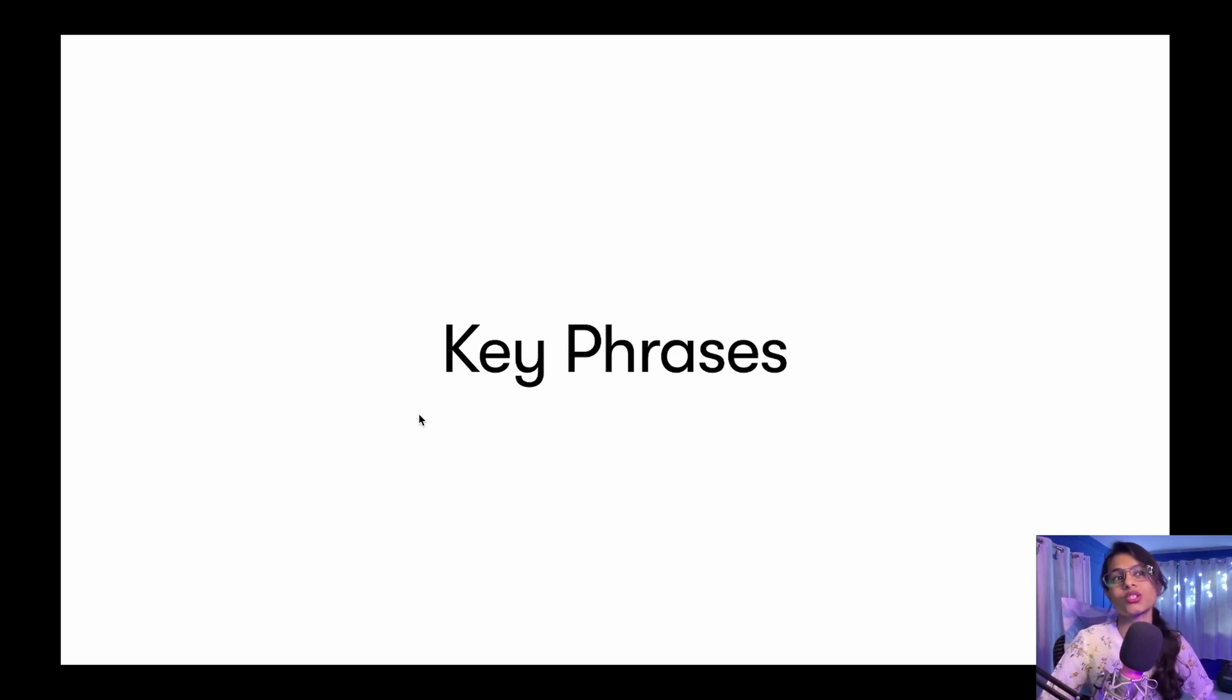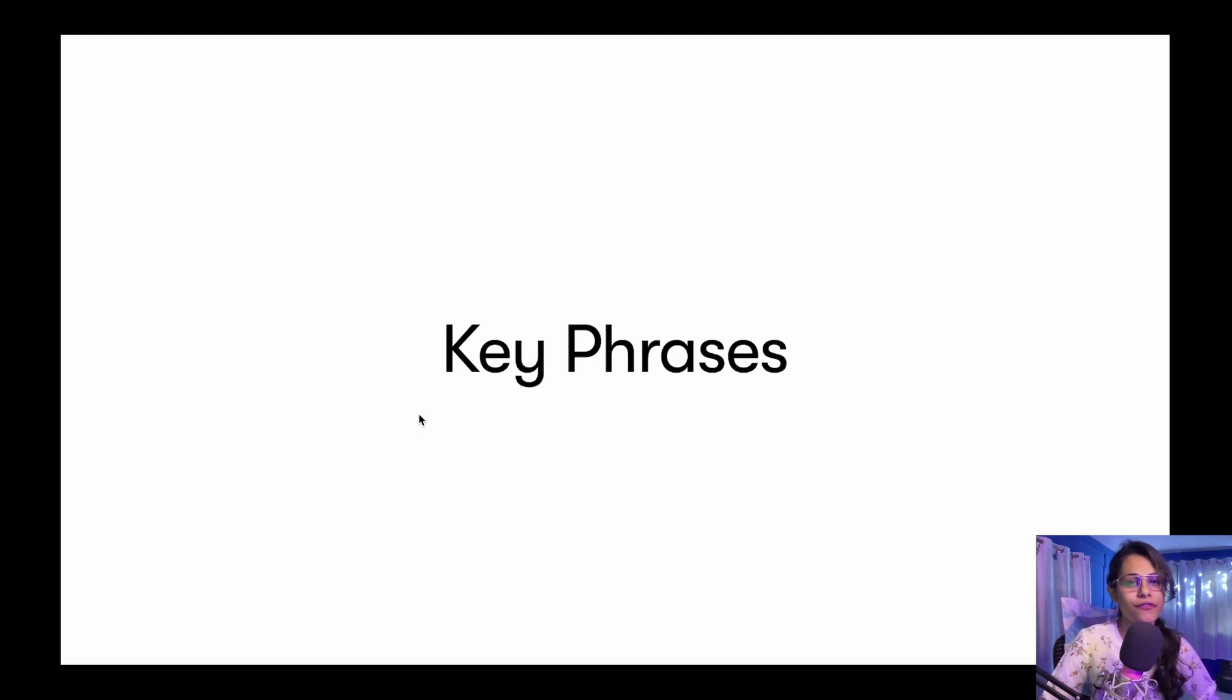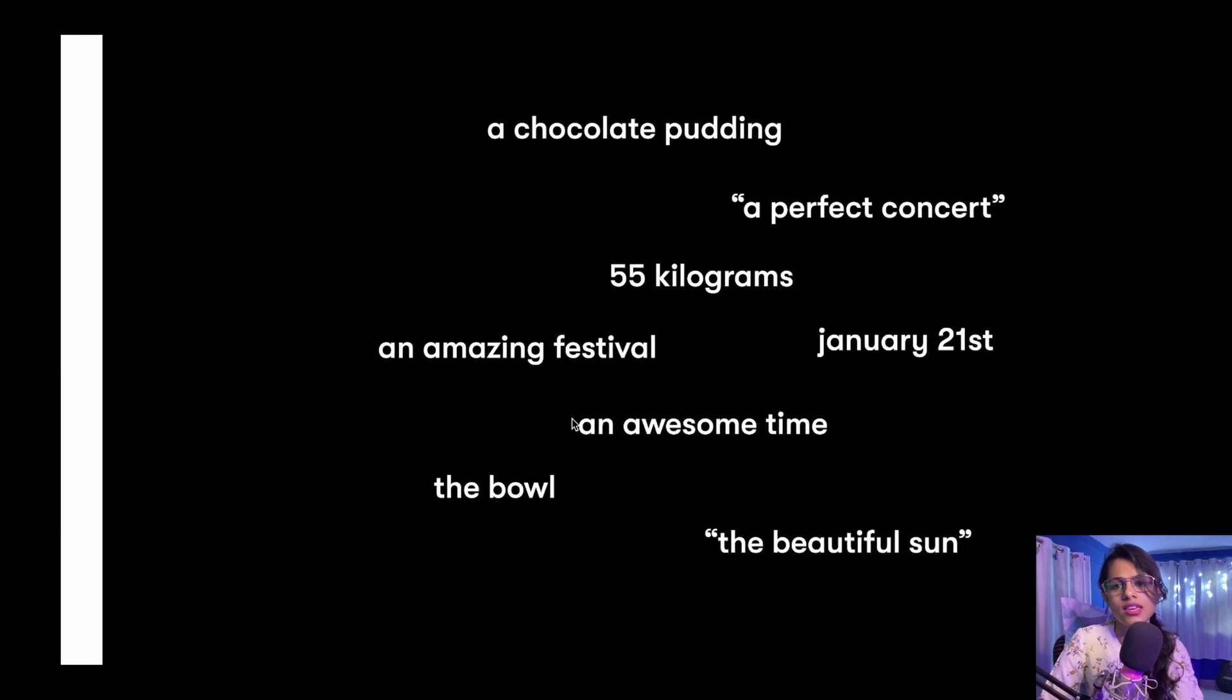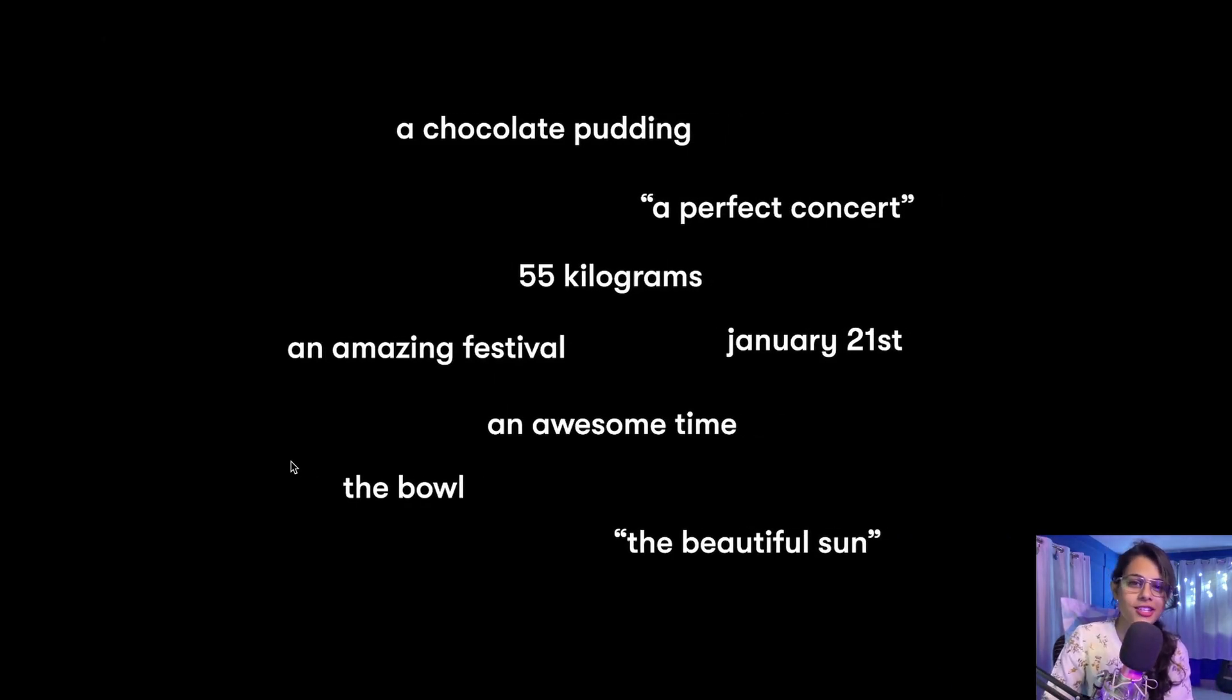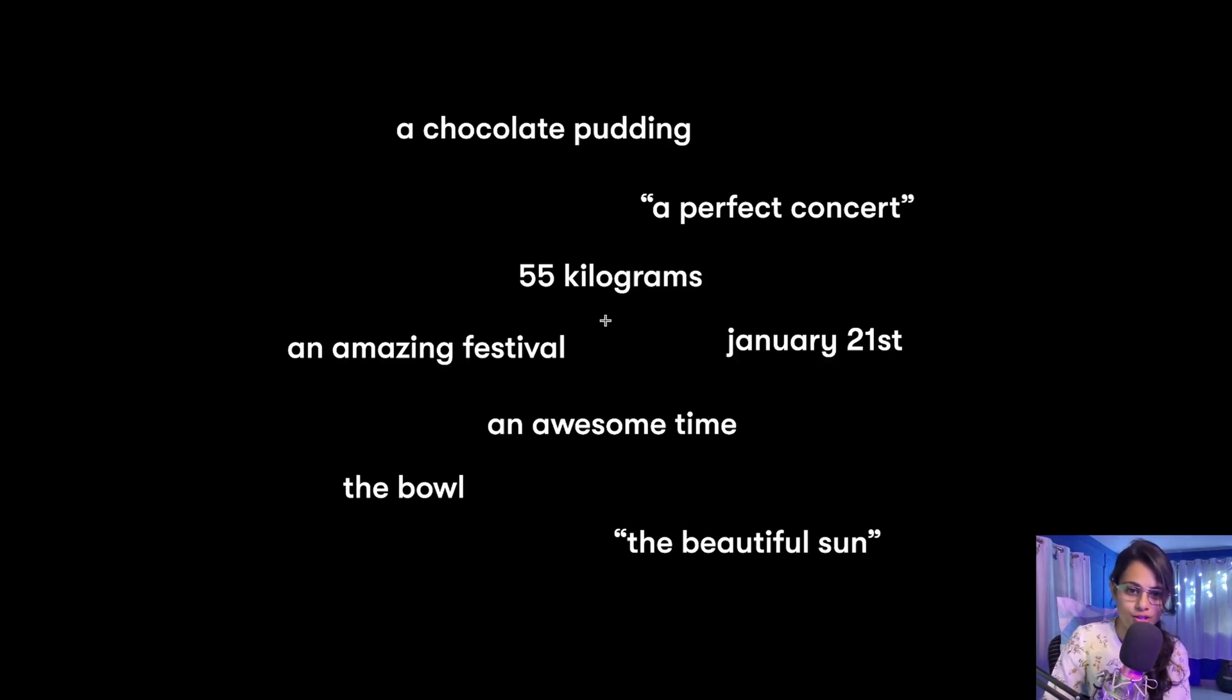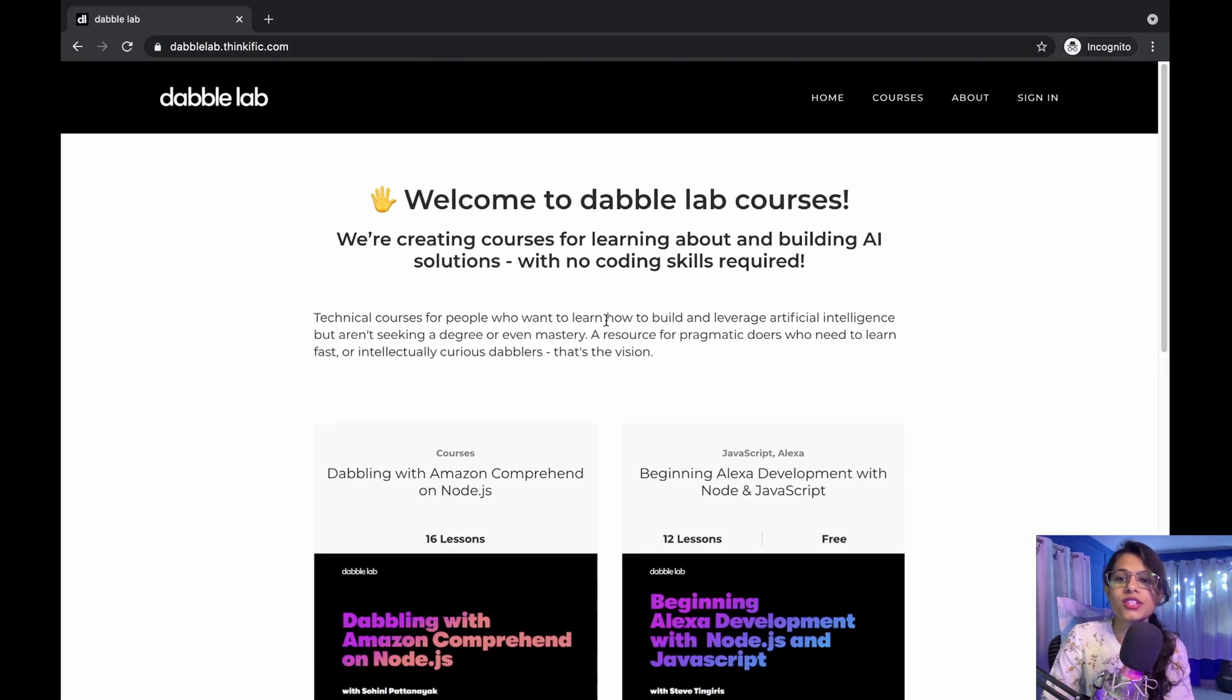You're just looking for the key phrases that could be relevant or important to you. So basically, a key phrase is a string containing a noun phrase that describes a particular thing. These could be some of the examples that actually describe what a key phrase is. Now to see a small demo of it,